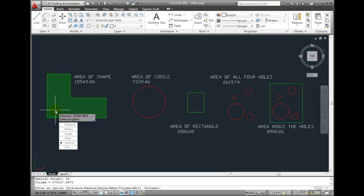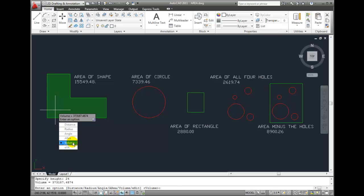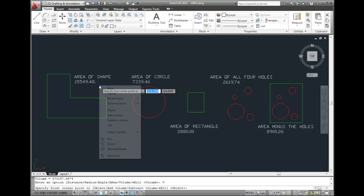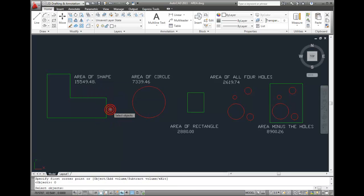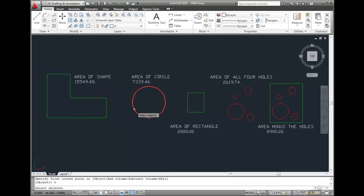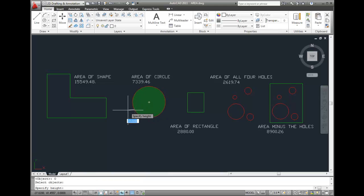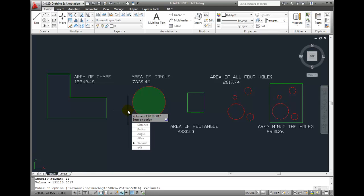I can also find the volume of objects. I'll choose the Volume tool and then right-click and choose the Object option. Then, I'll click to select this circle. As soon as I do, AutoCAD again prompts me to specify a height. I'll type 18 and press Enter. Notice that AutoCAD immediately displays the calculated volume measured in current drawing units.